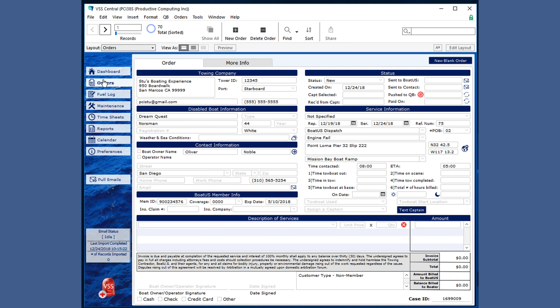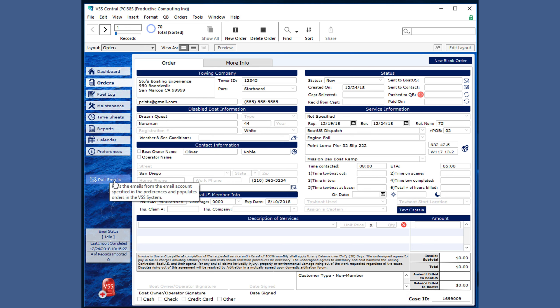There are two ways to get orders. The first one is the pull emails or orders or dispatches button. The second is a new blank order. We'll start with this one.